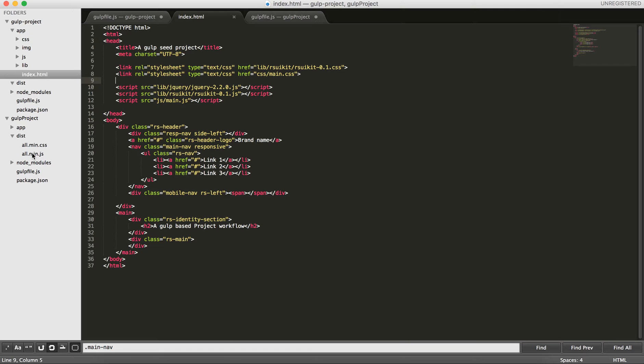In this tutorial though, I want to show you how you can create everything automatically using a module called useRef, gulp useRef. Let's get started.